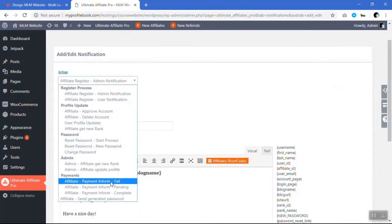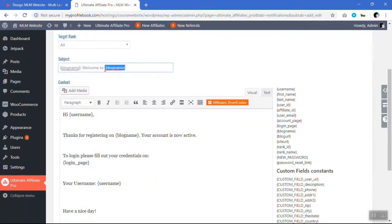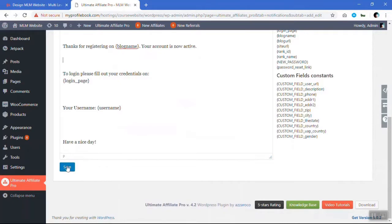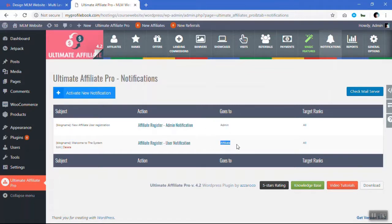Let's add something like a user notification. Let's make it 'Welcome to this system' and transfer registration on the blog name — 'Your account is activated to login.' And just save it. When a new user is registered, he will get this email as a notification. You can create any type of notification as you want. This notification was sent to admin and these notifications are sent to all the affiliates. Thanks.